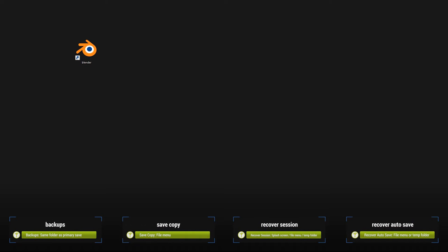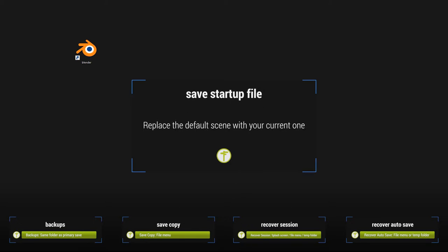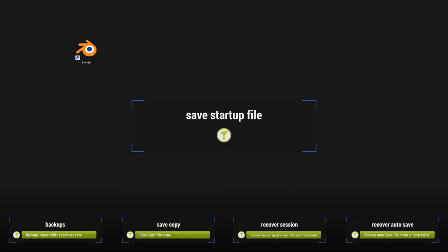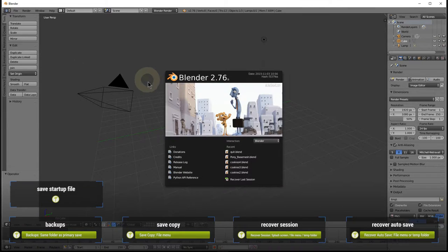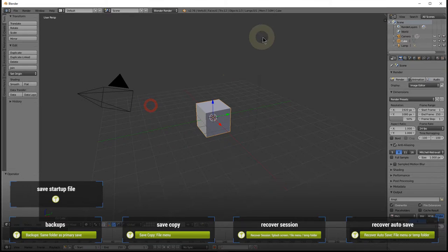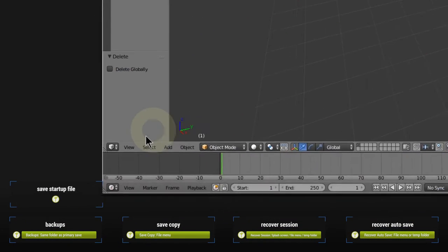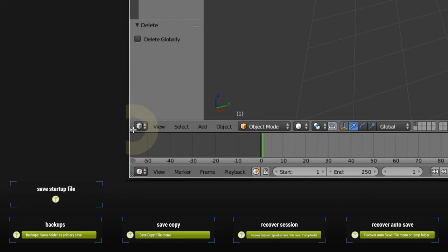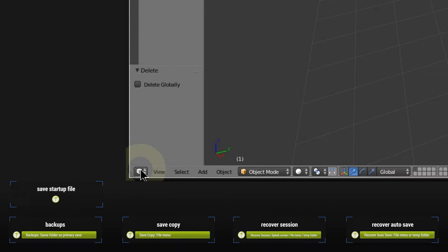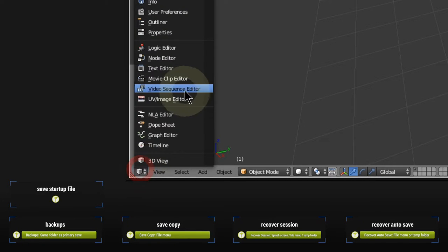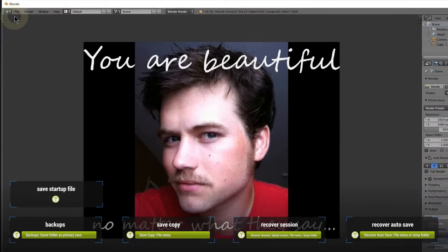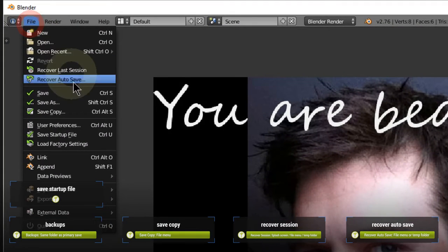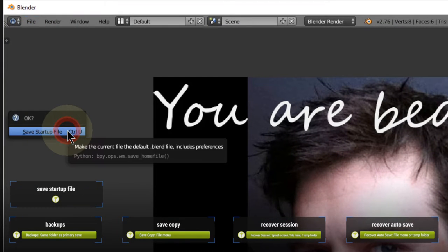The last kind of save operation we'll discuss is to save the startup file. Saving this will cause your current scene and UI layout to replace the default scene of Cube, Camera, and Lamp the next time you start a new file. If you find yourself habitually deleting the same objects, or adjusting the layout and settings, you can avoid repeating yourself with this option. Simply set up your editors as you like, click the button, and confirm.